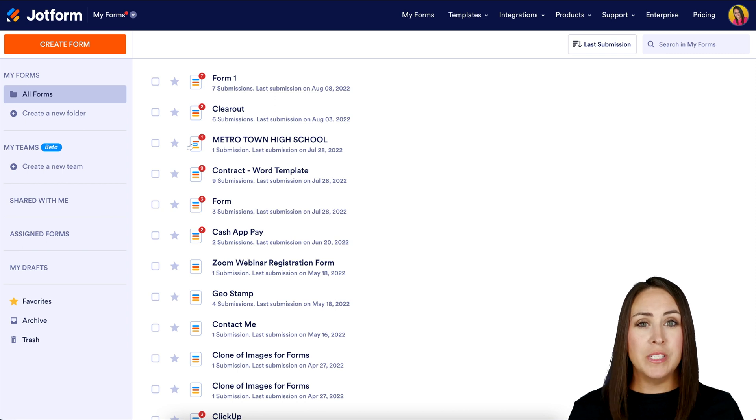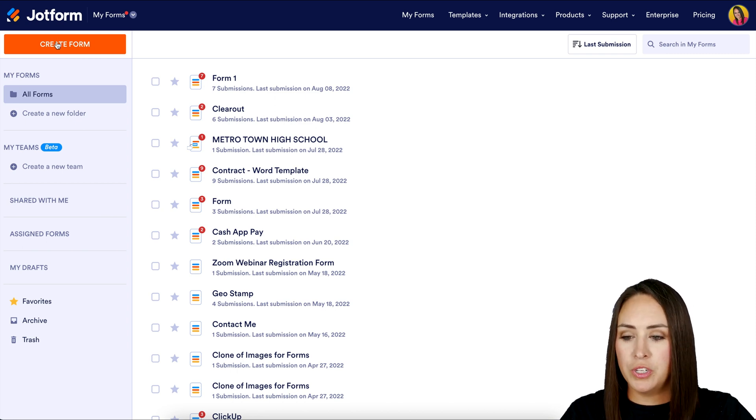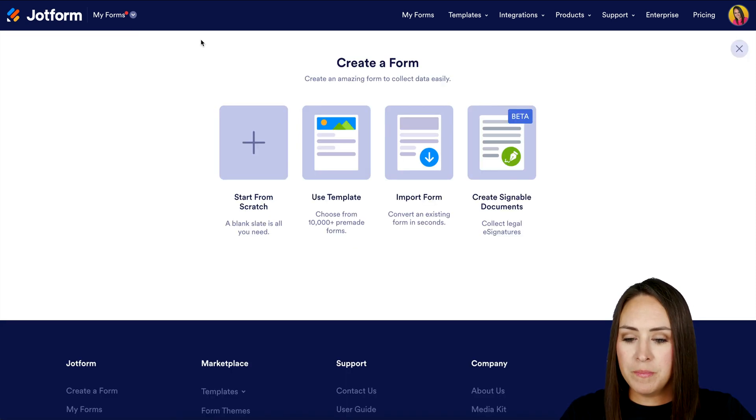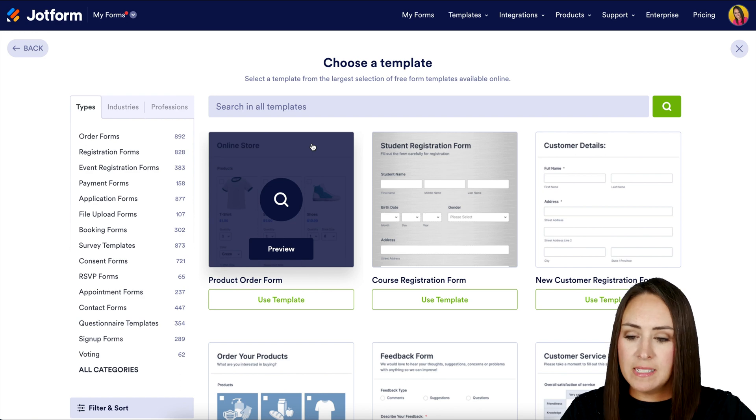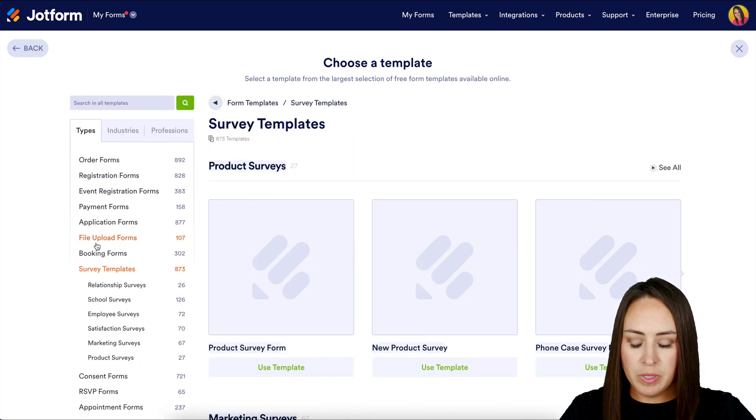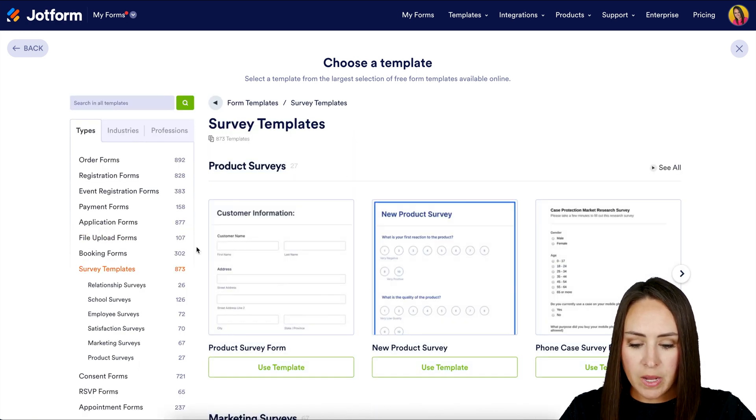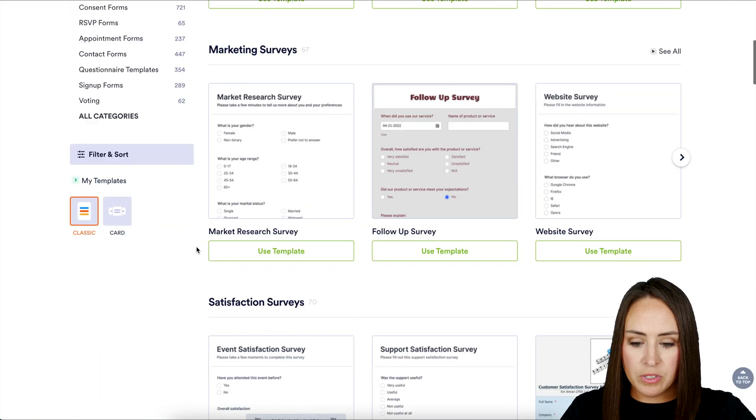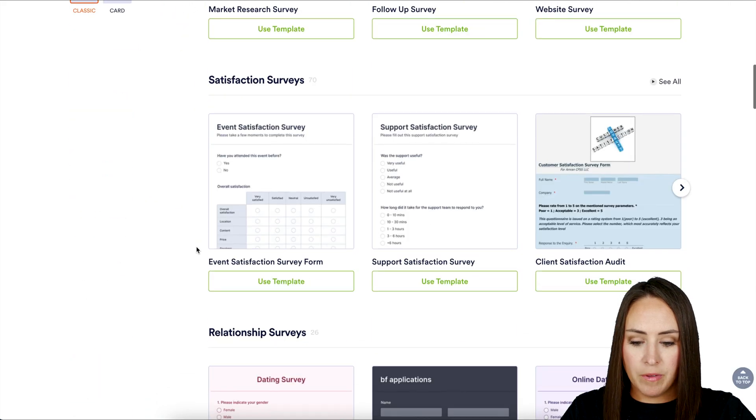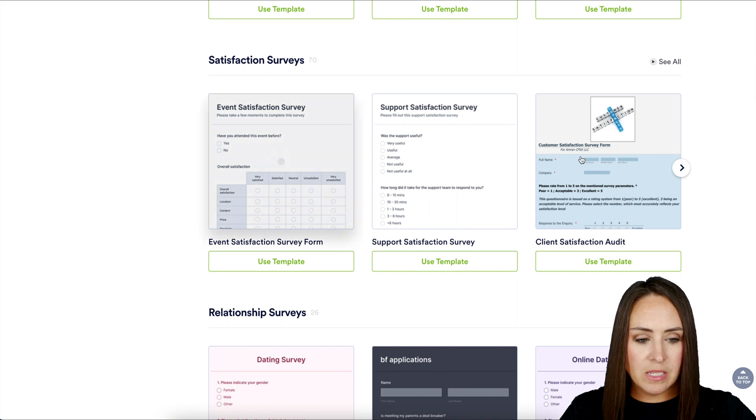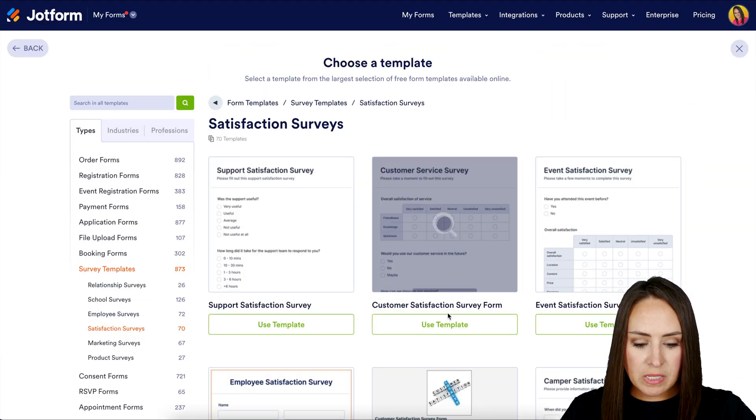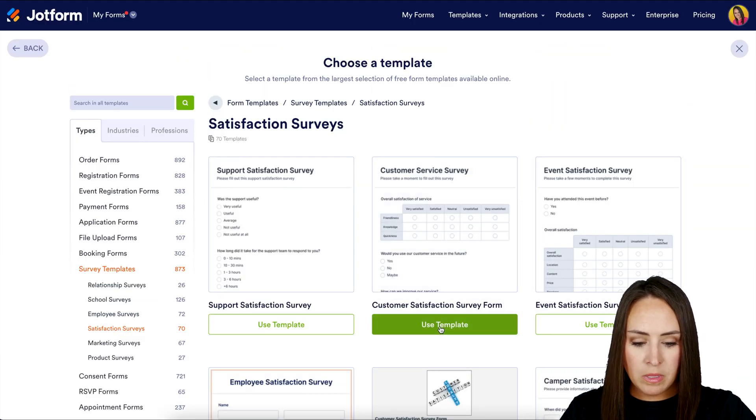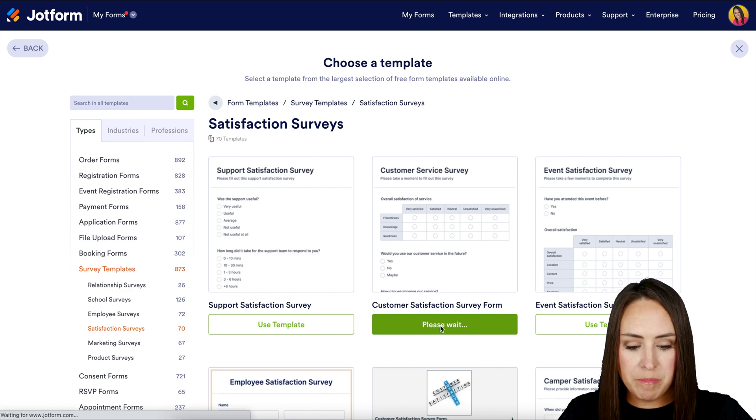First thing we're going to do is go up to the top left-hand corner and choose to create a form. I'm going to go over to the left-hand side under the different types. I'm going to choose survey templates and we can take a quick scroll and see if there's any type of satisfaction surveys. We see a couple here. Let's go ahead and choose to see all. I think I'm going to use this middle one, the customer satisfaction survey form. I'm going to use template.